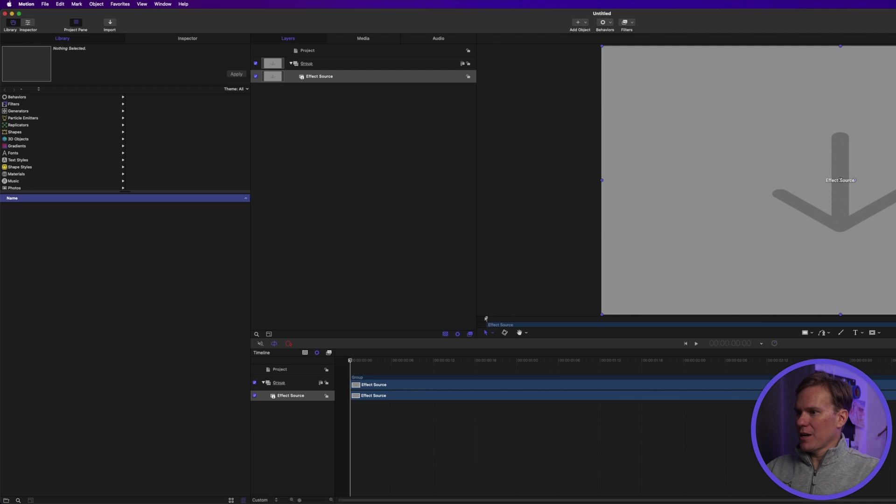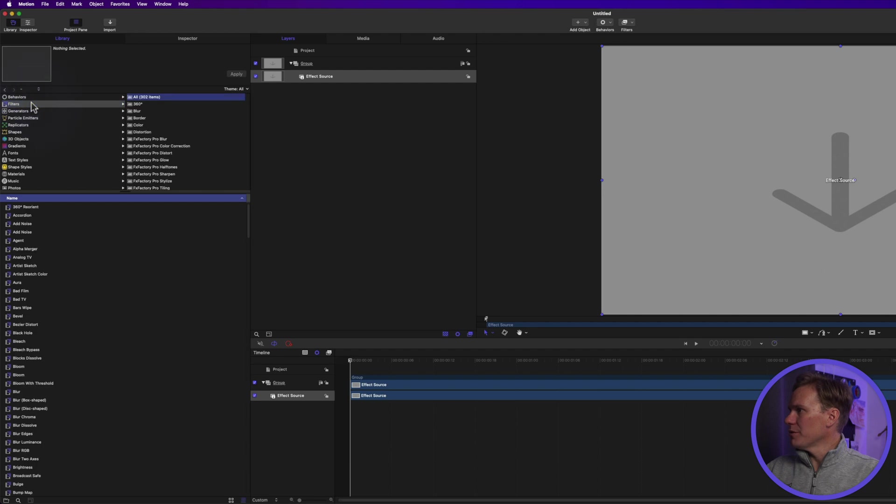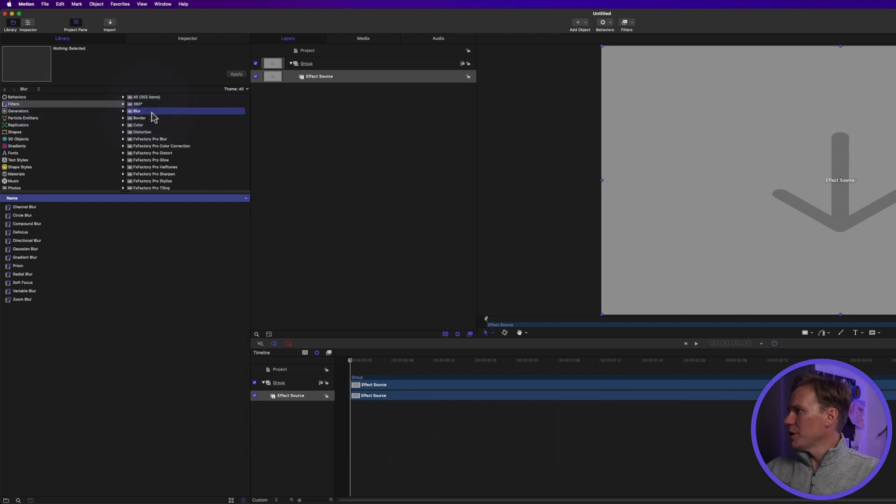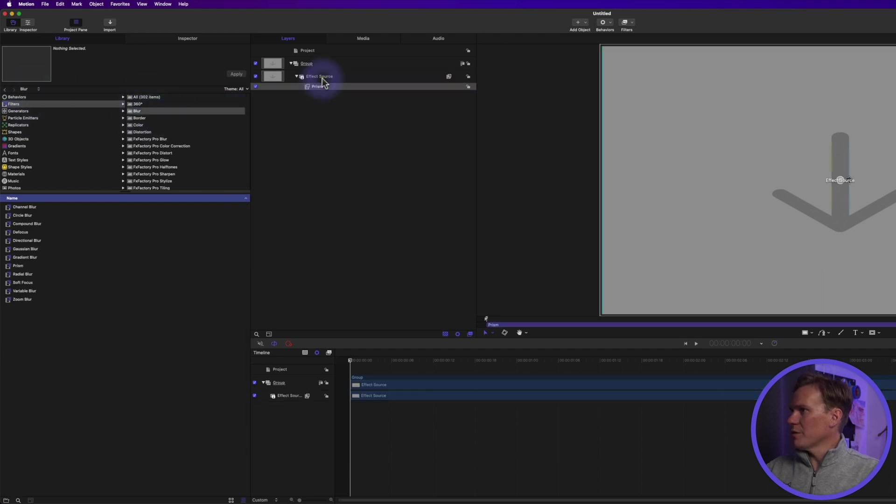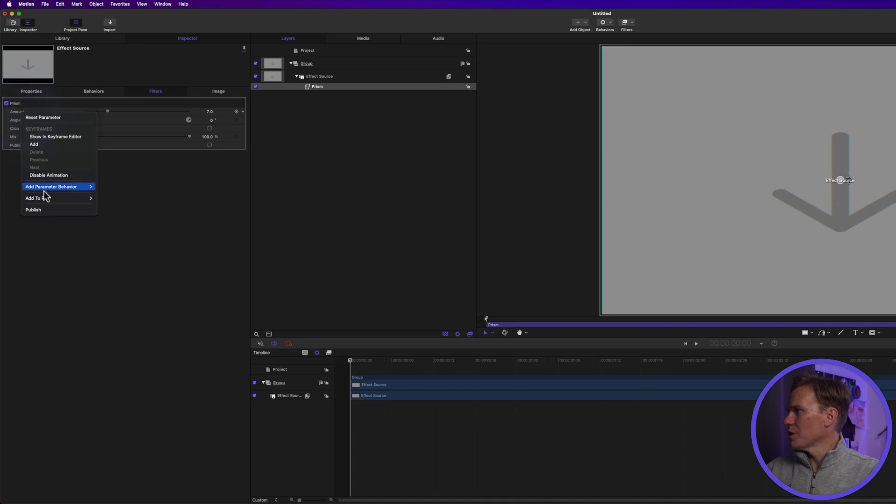So now we have an effect in here that we can create. Let's create one real simple, real quick. Go to filters, blur, and let's drag and drop prism onto there. And now if we press F3, that'll bring up our controls for prism and let's publish those.